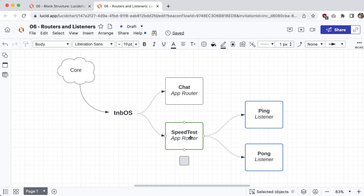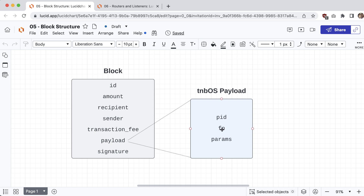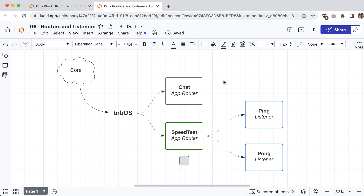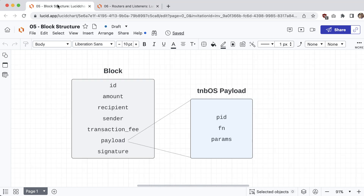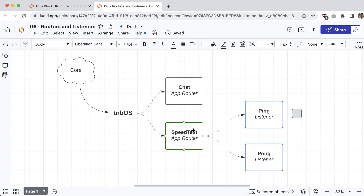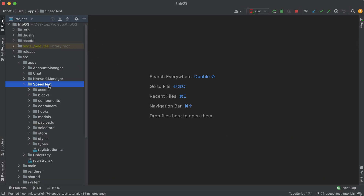The app router looks at the `fn` field, which is essentially a remote function call. For each of these function calls we're going to have a separate listener set up — a function handler. Since we have two functions in the speed test, ping and pong, we'll also have two listeners listening for ping blocks and pong blocks. Based on this payload it knows which app to route it to and which listener to forward it to. We'll work from the inside out, starting with the listeners, then construct the app router, and finally plug it into tnbOS.